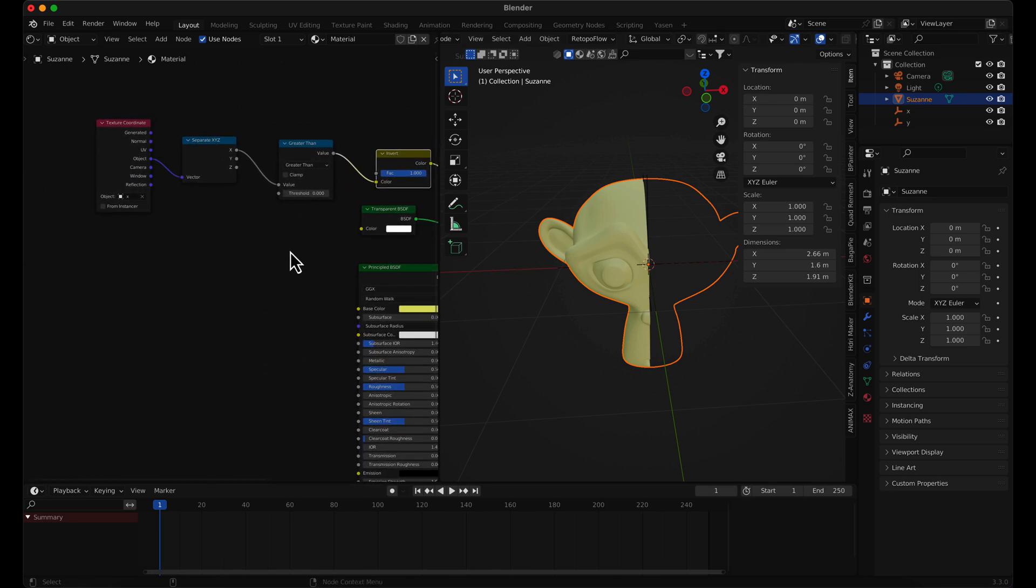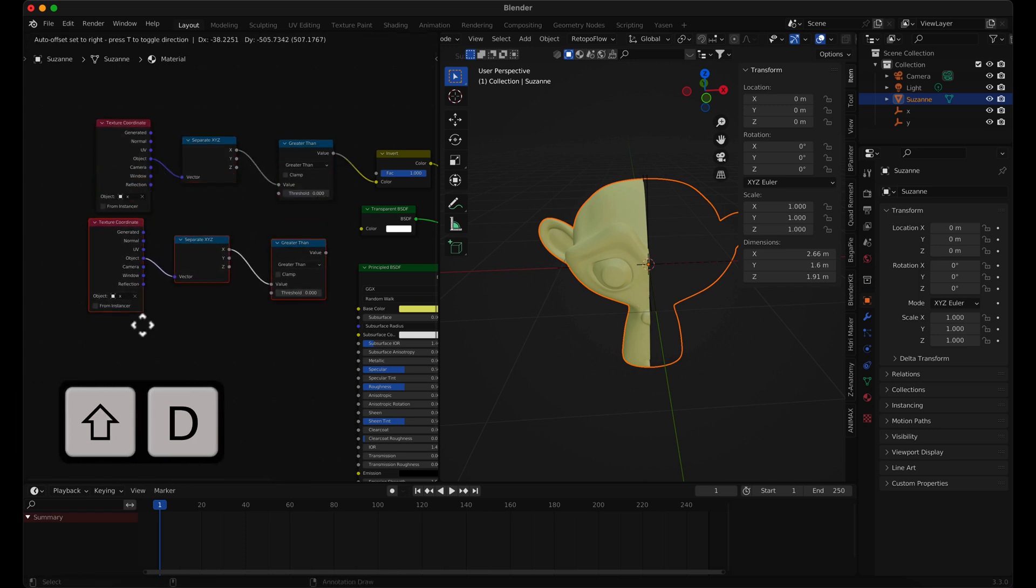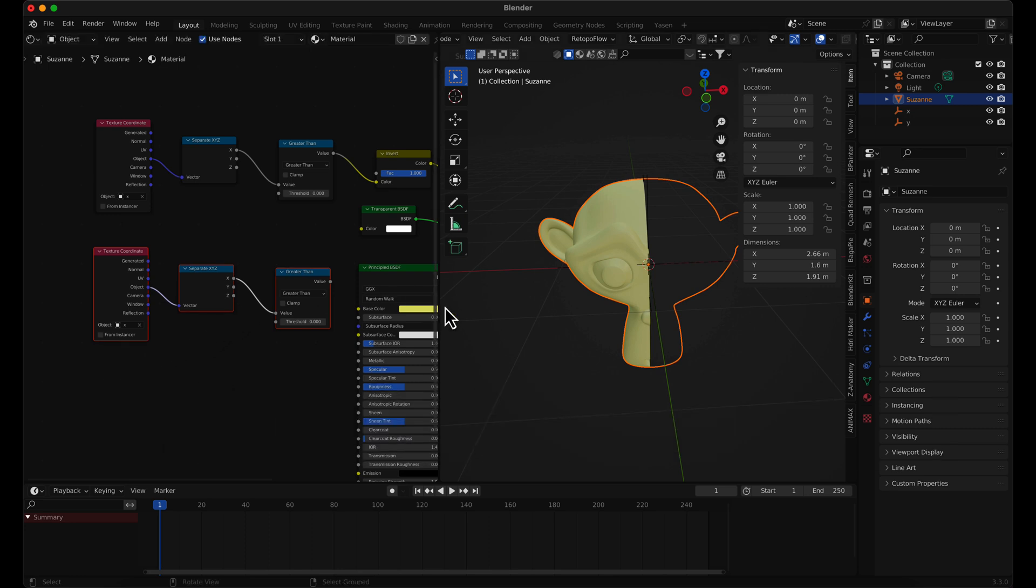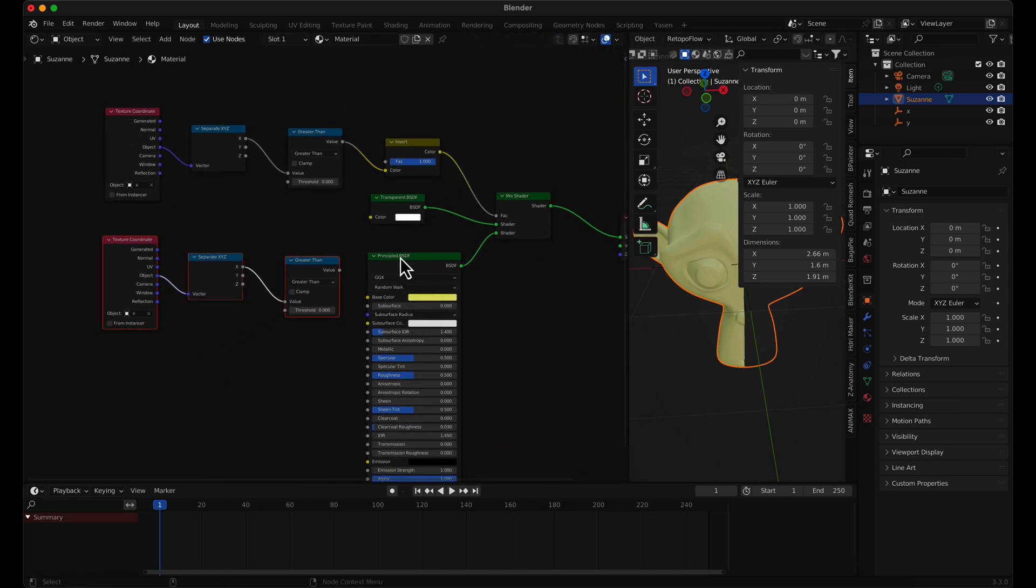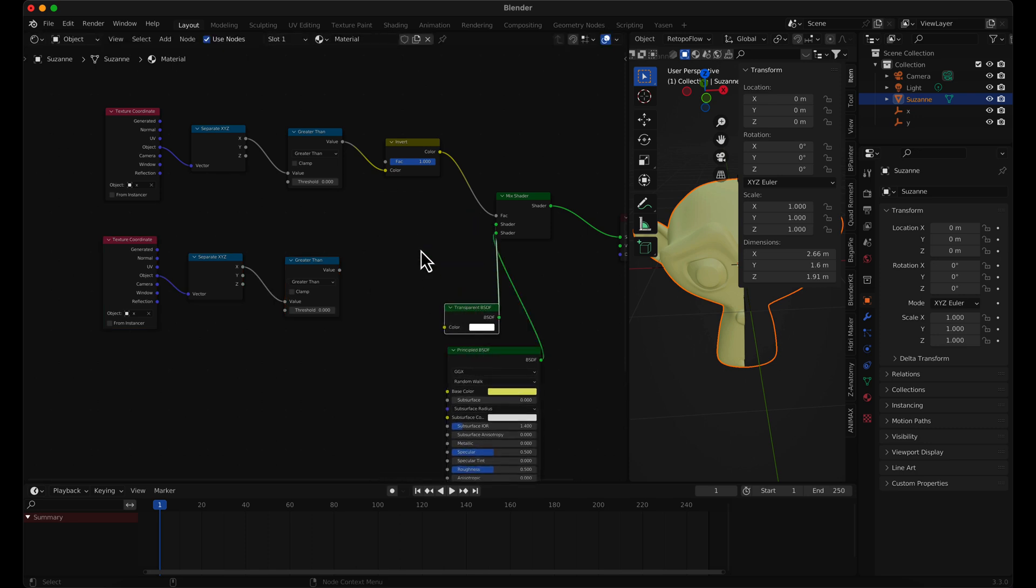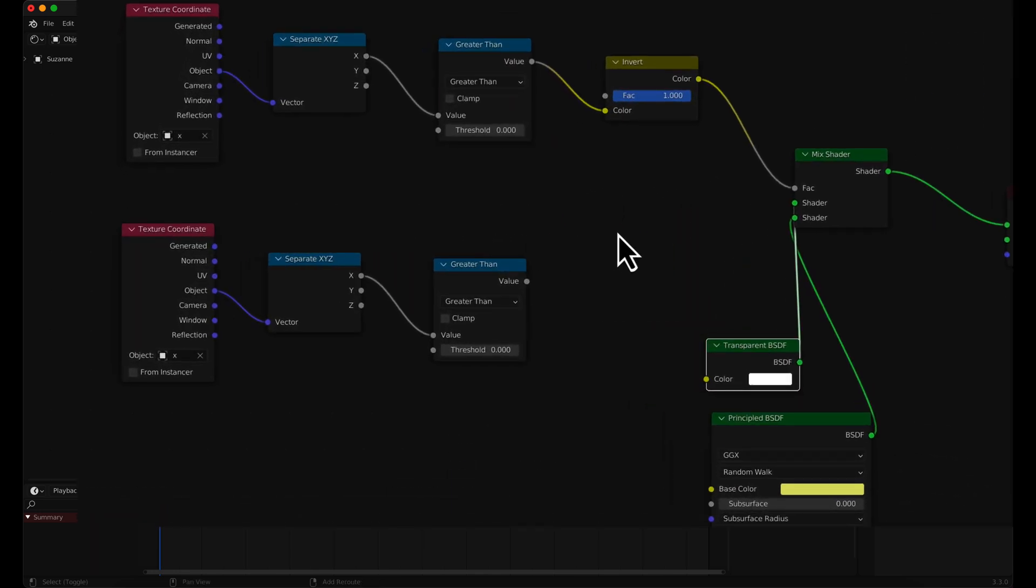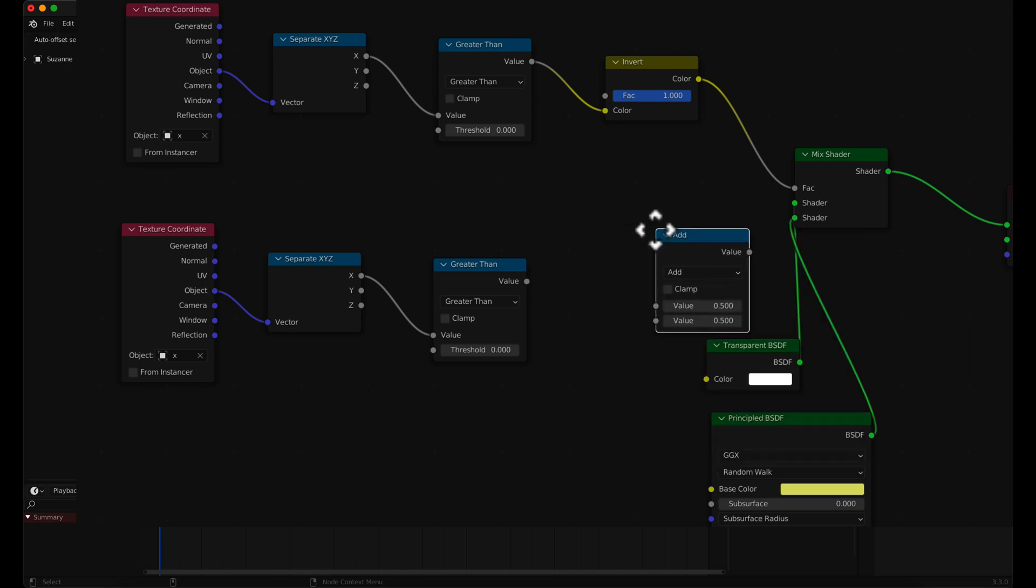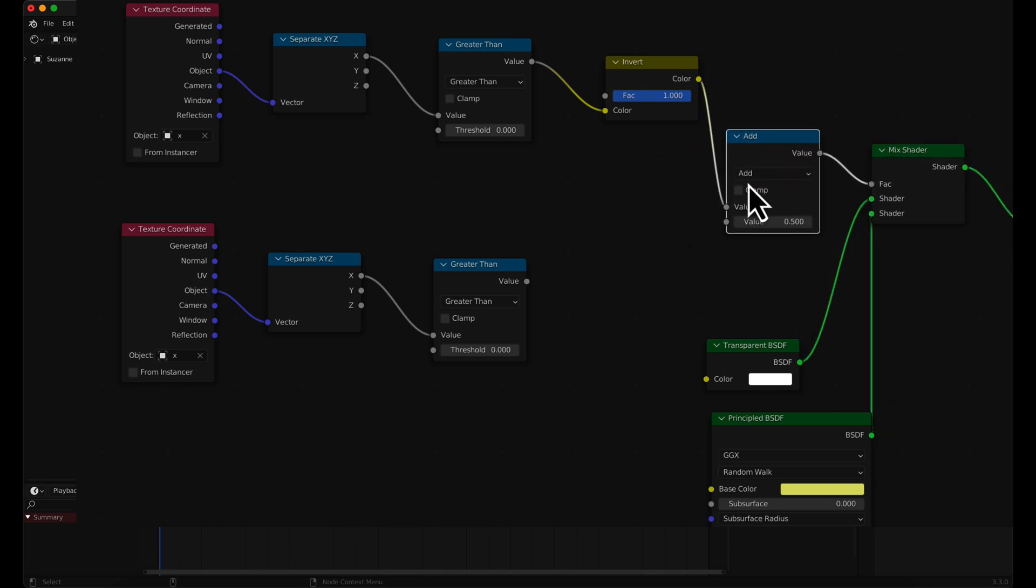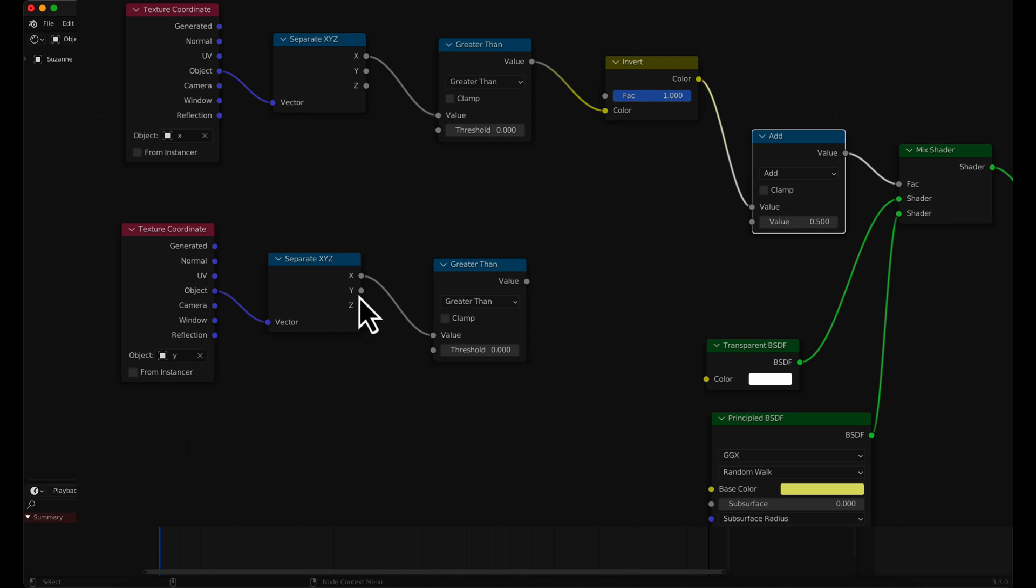We want to be able to cut the object in more than one axis. Duplicate the nodes from the x-axis to do this. Add a math node and select multiply to combine the two. Select the empty y and change the vector from the separate node to y.